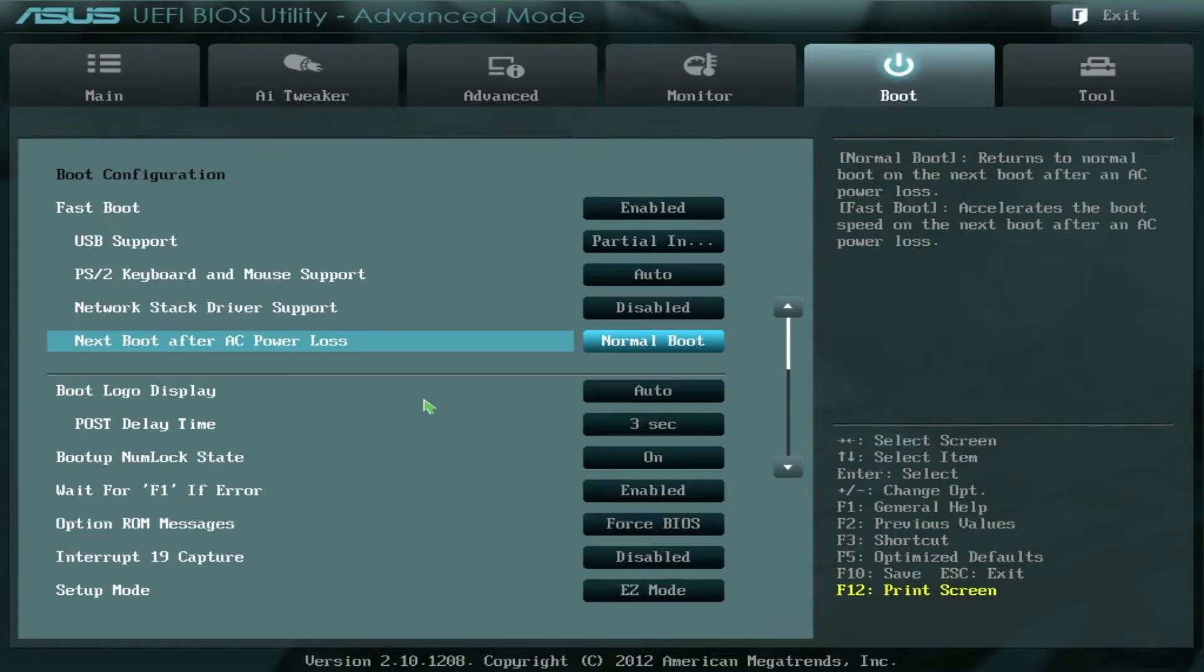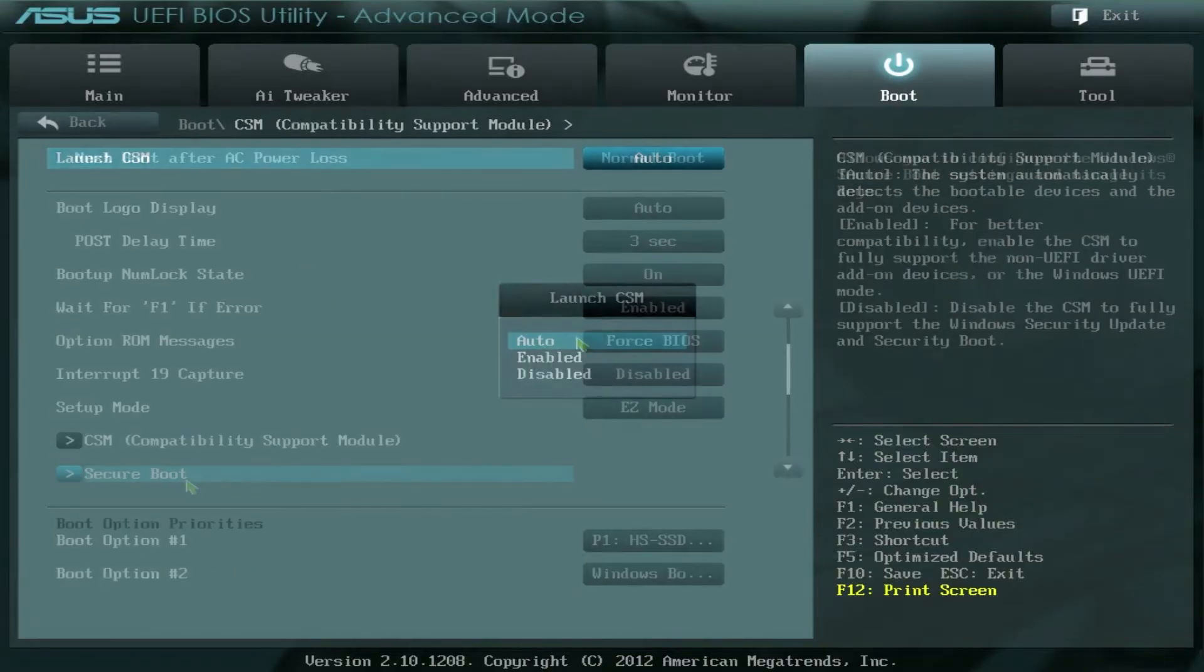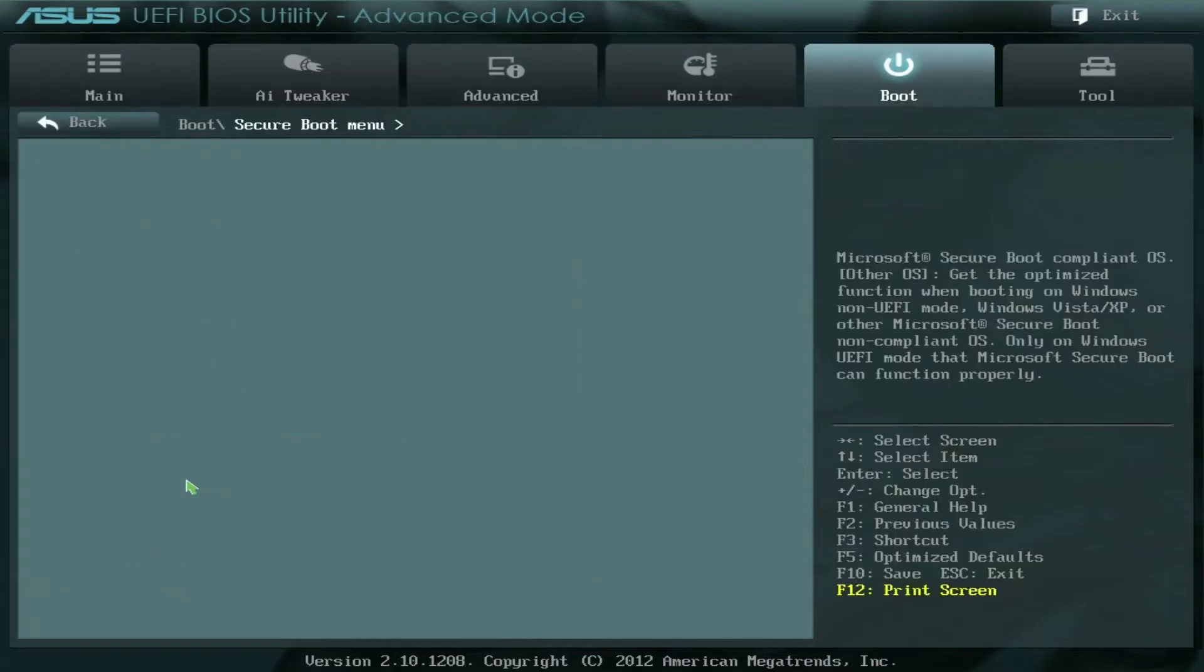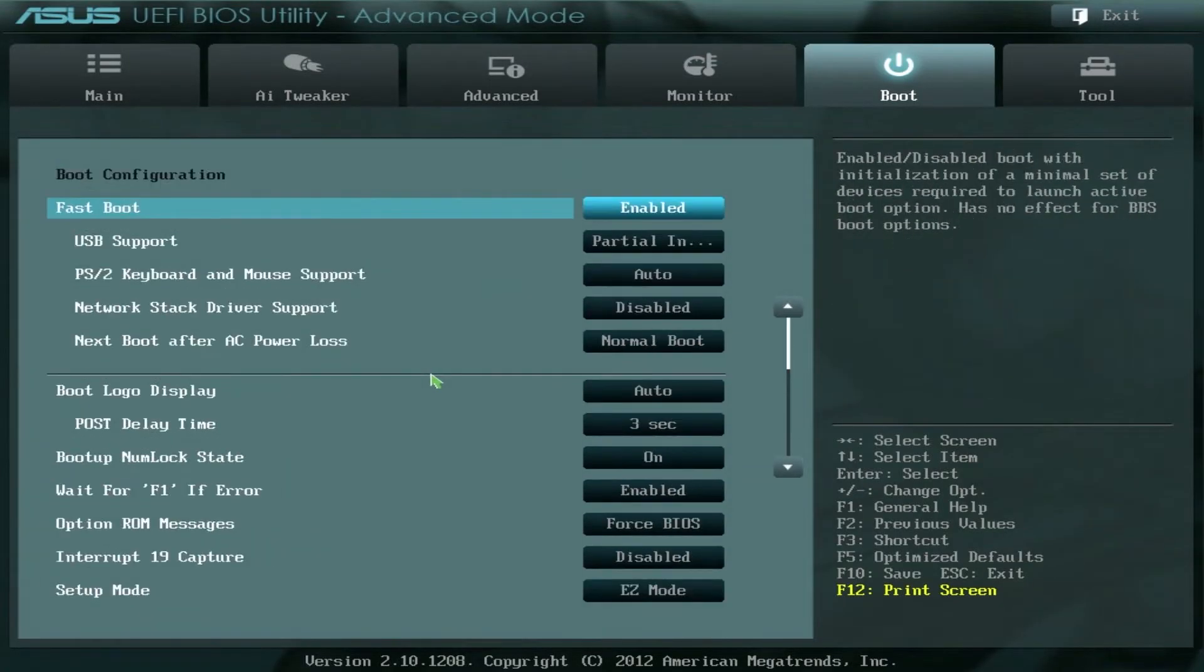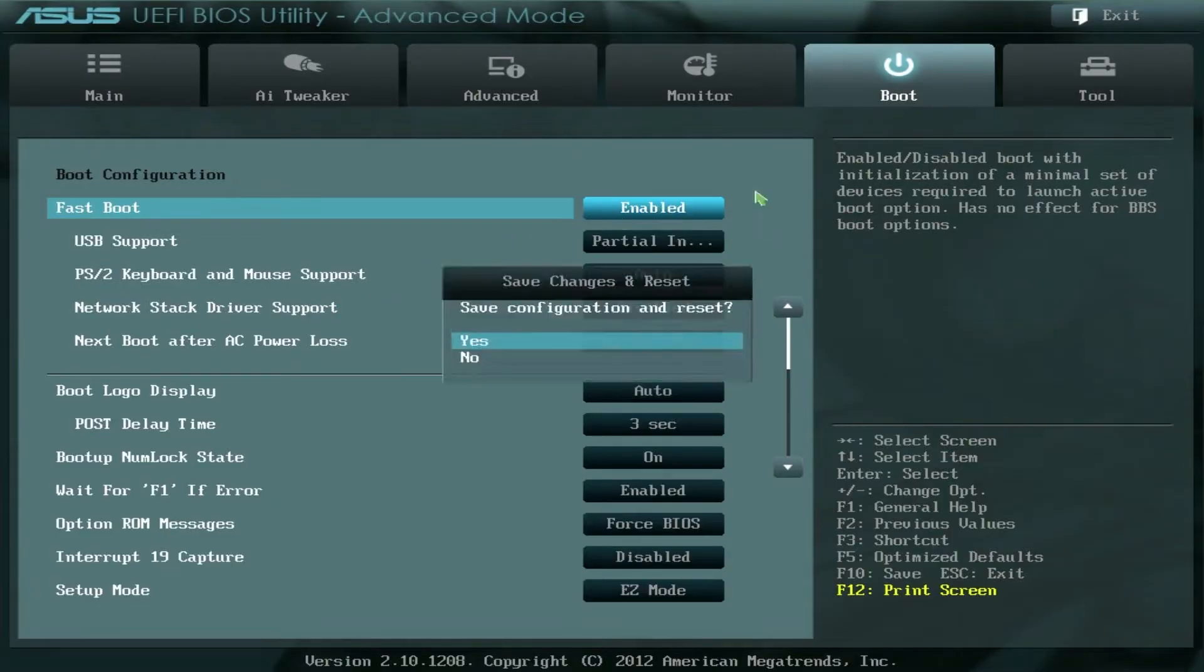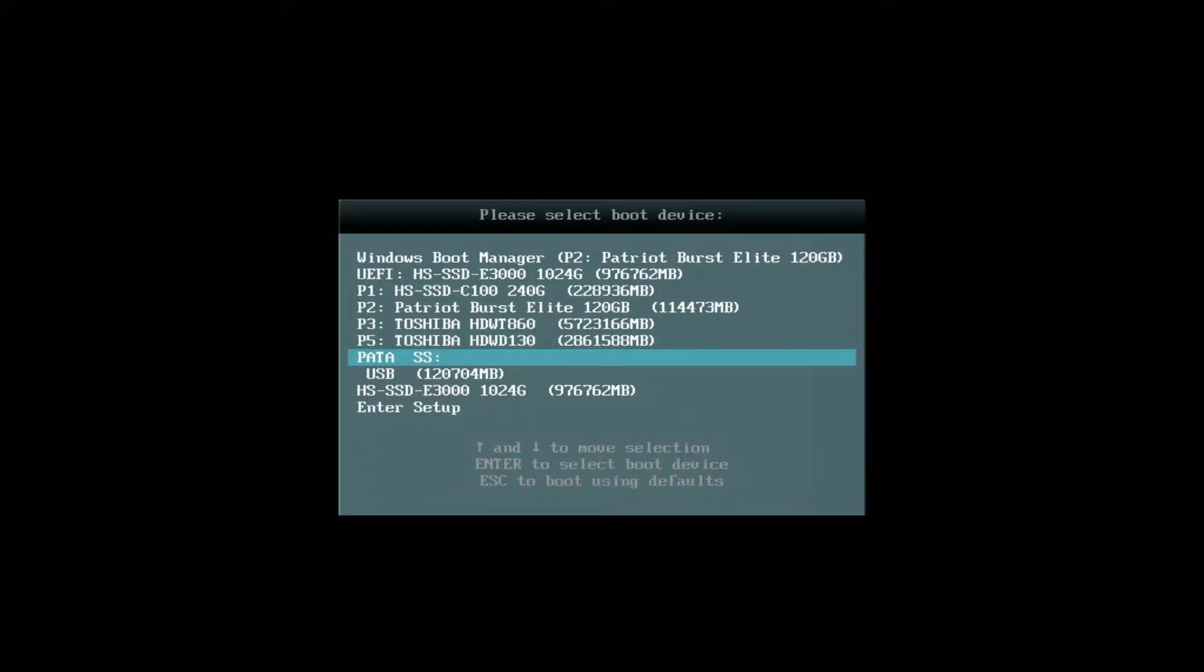We need to go to Boot, find CSM, select Auto. Then find Secure Boot Menu, select Other OS. And in some cases, it's recommended to disable Fast Boot. Save configuration. And it's working. As you can see, now we have PayTSS. And now we can boot from our NVMe SSD.